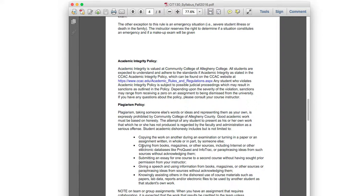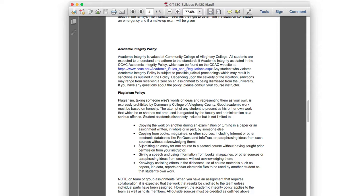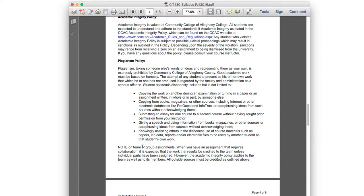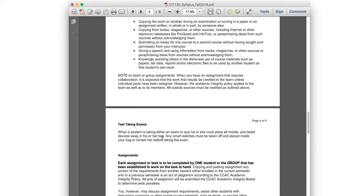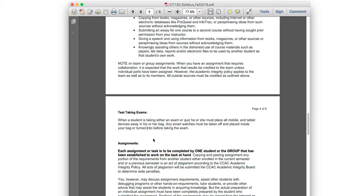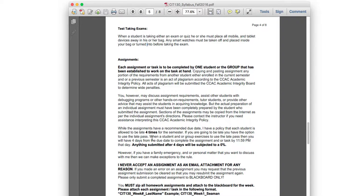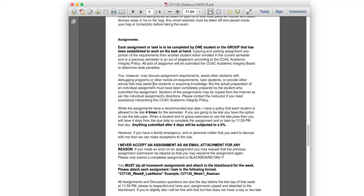For academic integrity: we're not writing reports or novels, so plagiarism shouldn't be a major concern. For discussion questions, just use your own words rather than copying someone else's. Since this is an online class, I can't see if you have notes in front of you during an exam — that's the risk you take. This policy is more relevant for in-person settings.